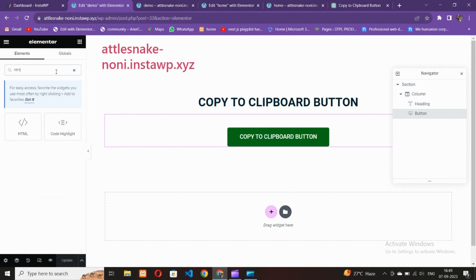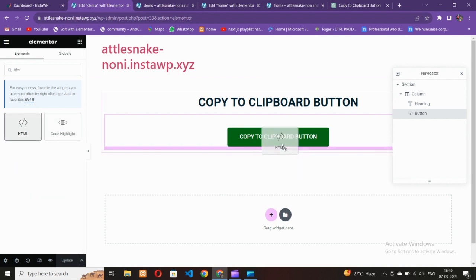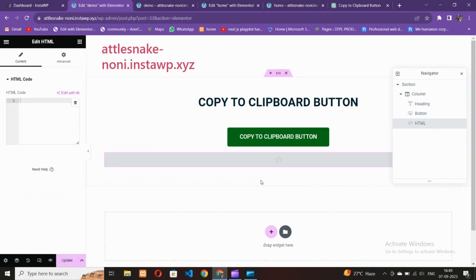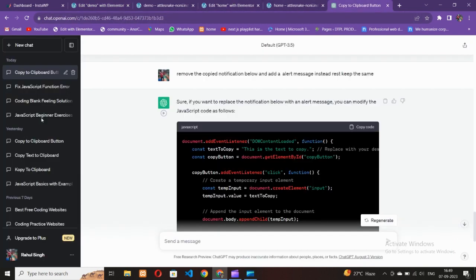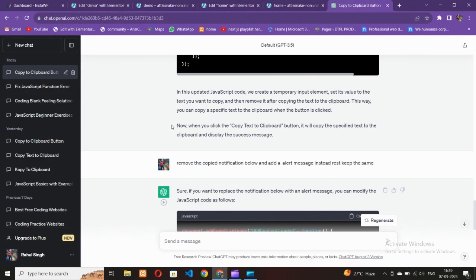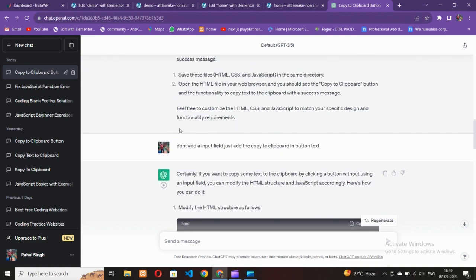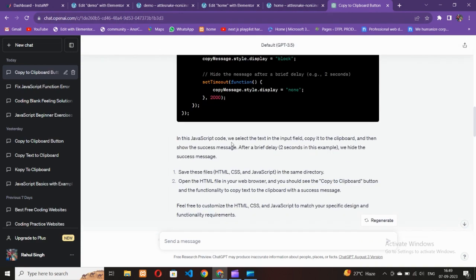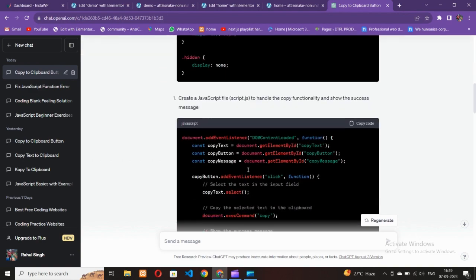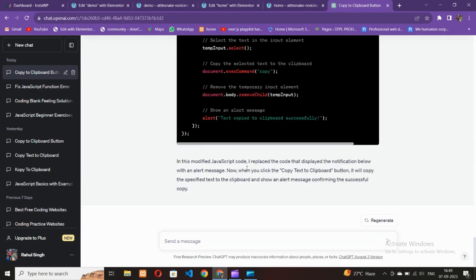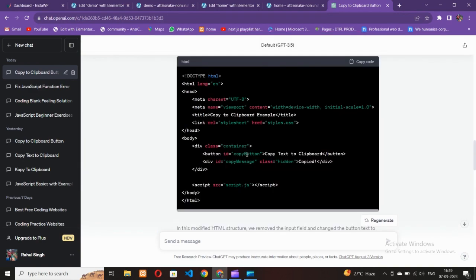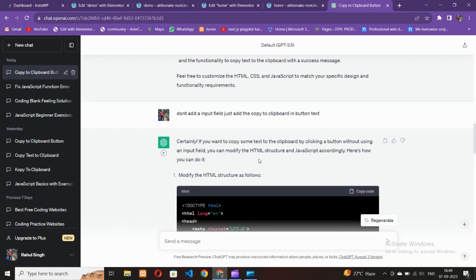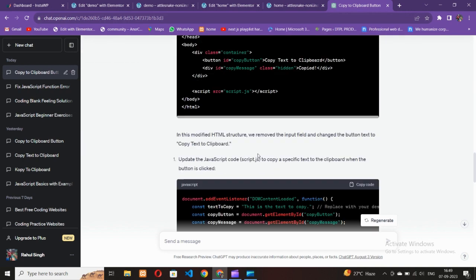Drag the HTML widget from the panel and drop it onto the page. You can use ChatGPT to generate the code — that's what I used. I will also provide this code in the video description, so don't worry.